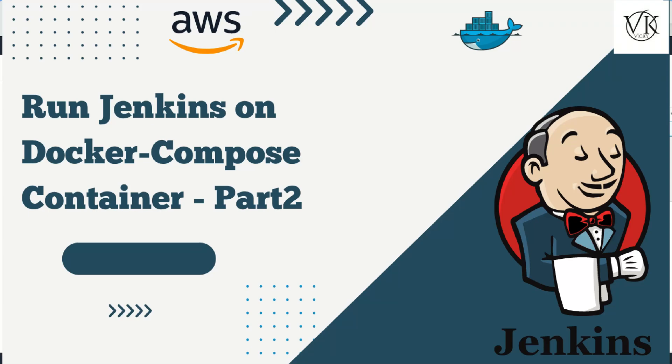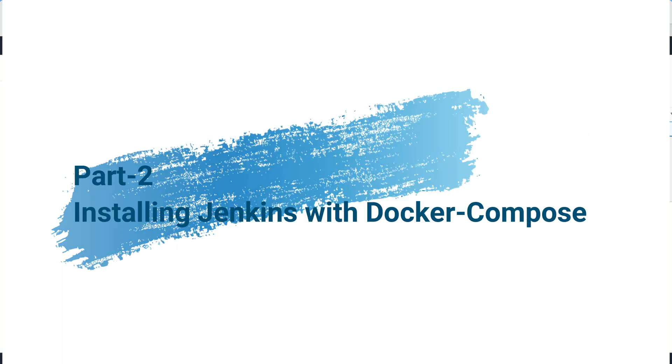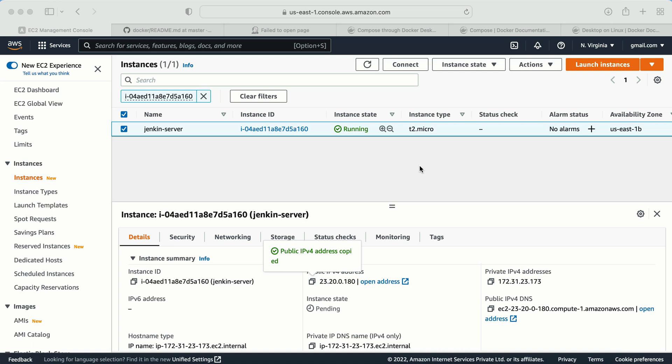In this video, we are going to learn how to install Jenkins server with the help of Docker Compose. This is part two. In part one, we already learned how to install Jenkins server with Docker, how to create a Jenkins user, how to give the correct permissions, and also how to install Docker and provide proper permissions to Docker.